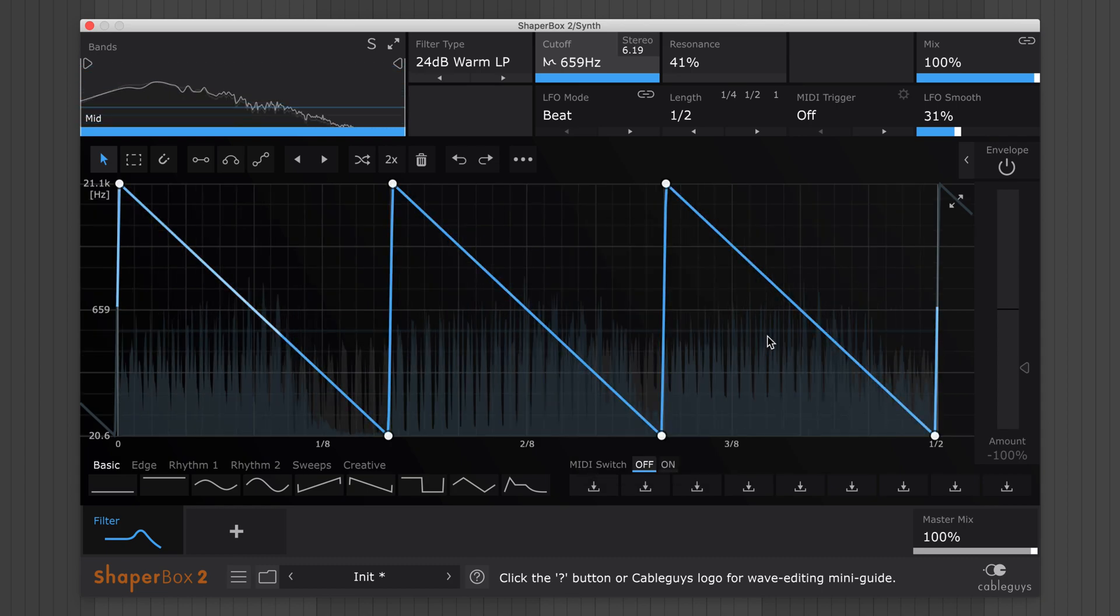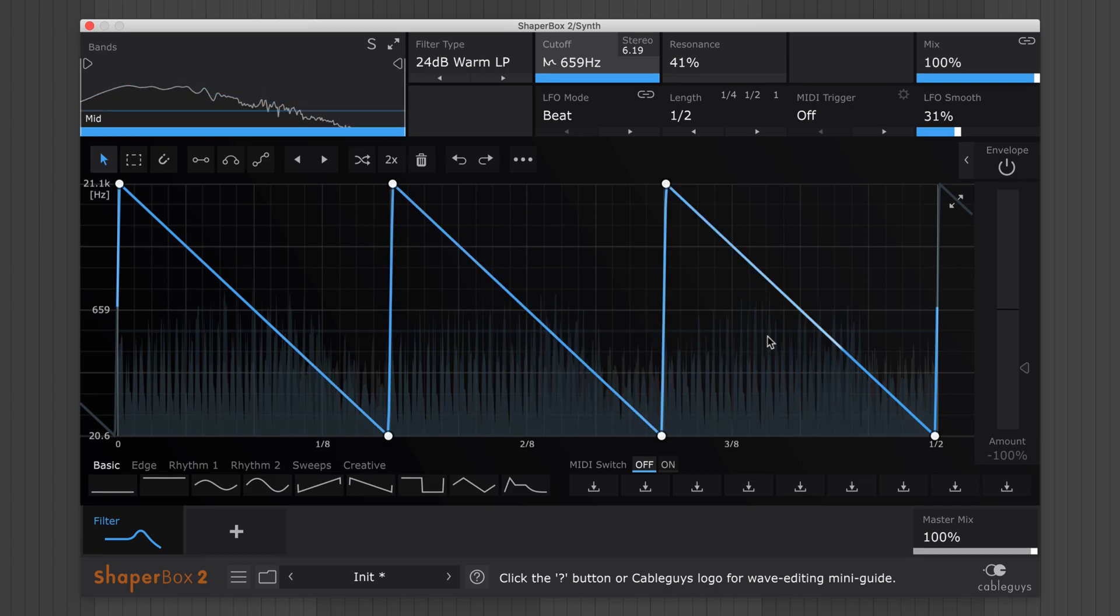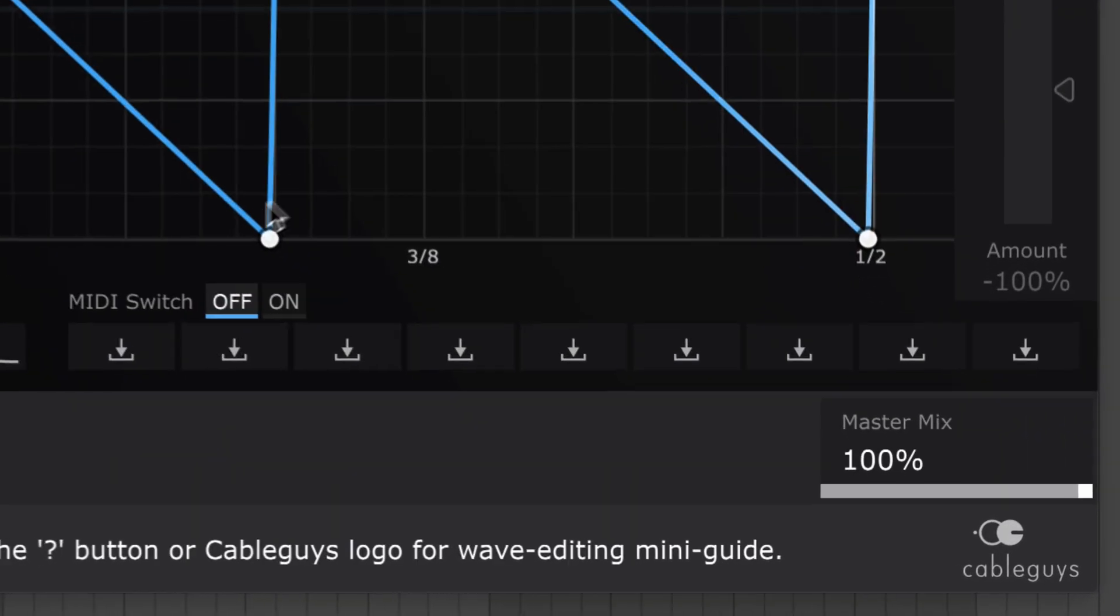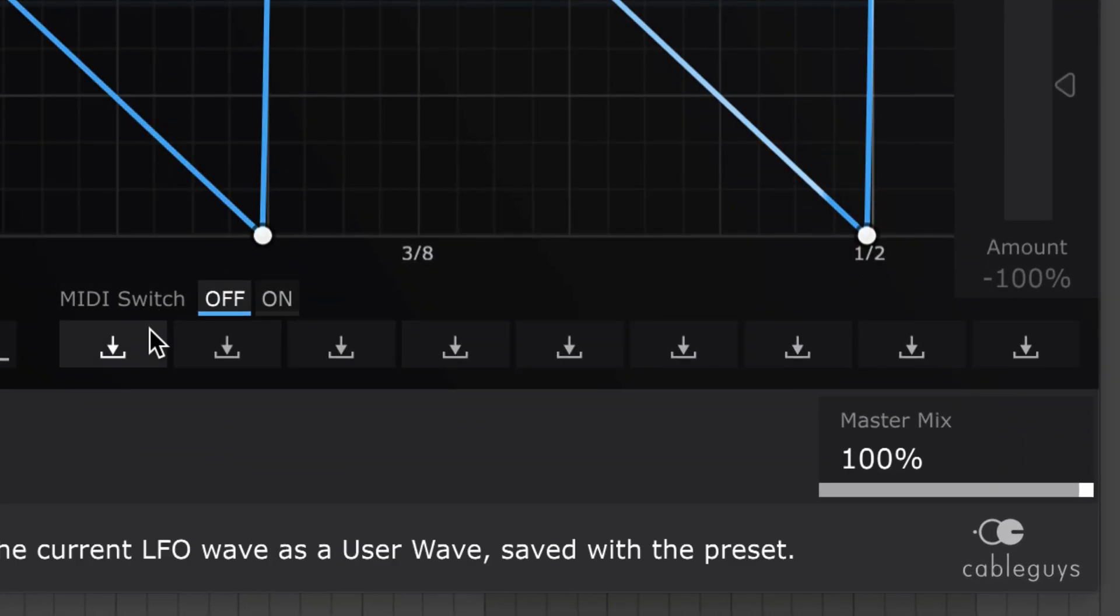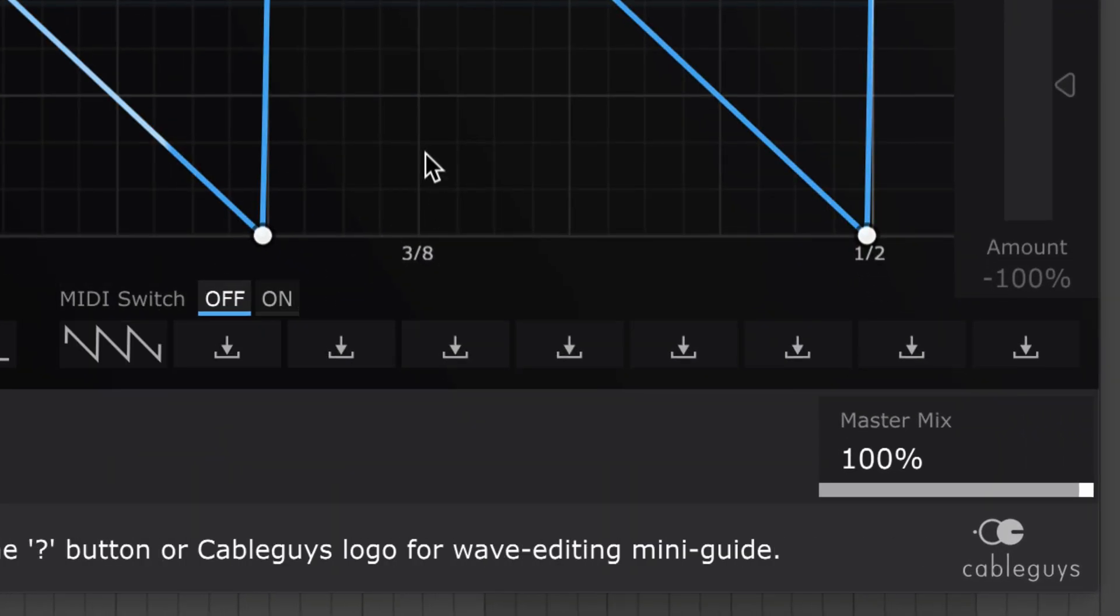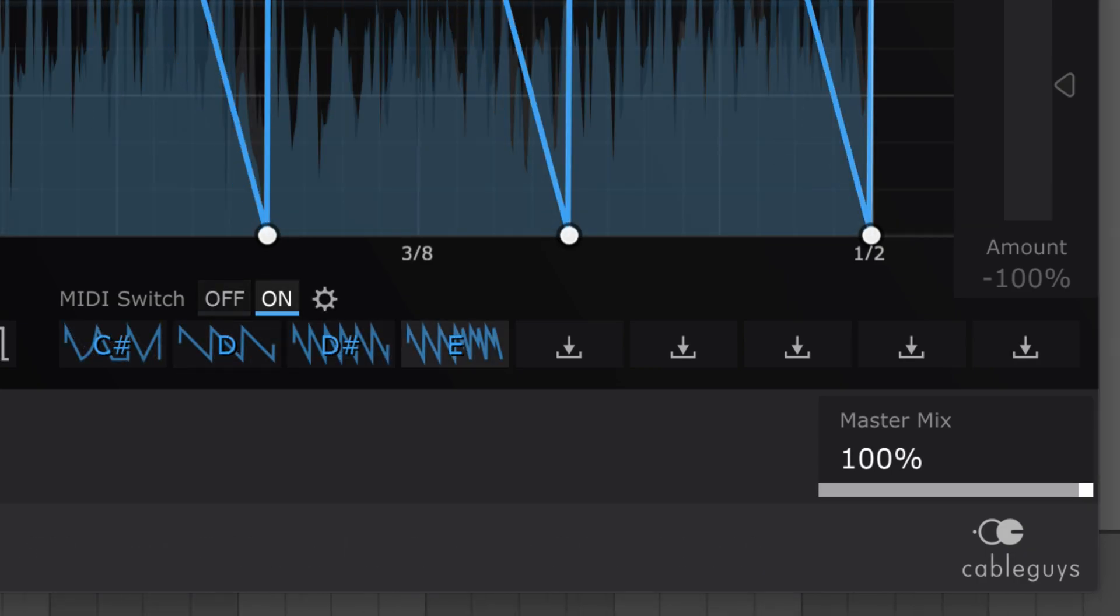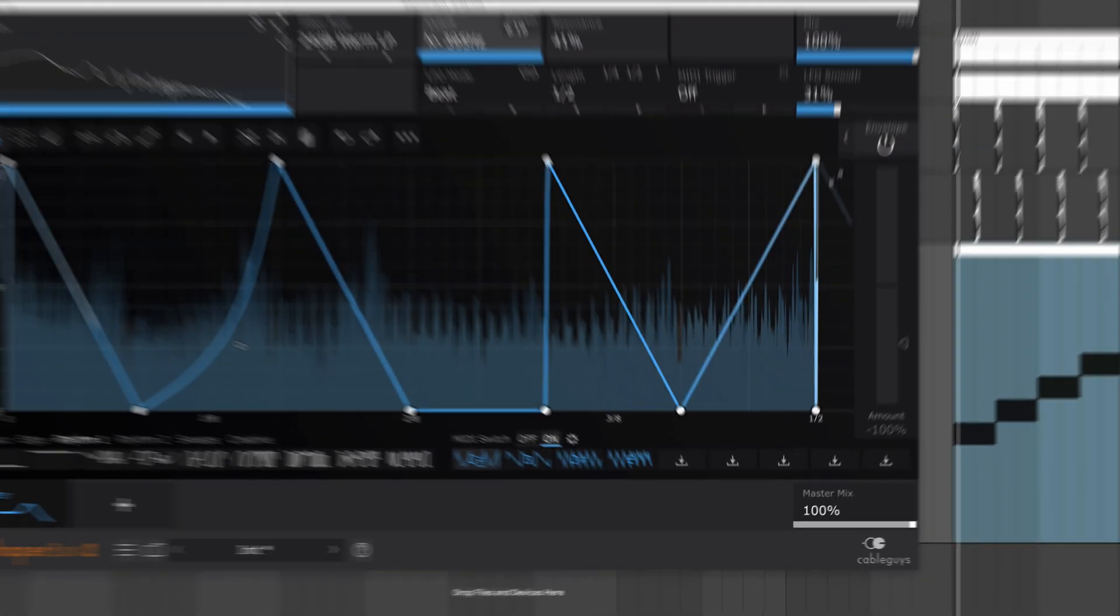Once you've created an LFO waveform you like, click in an empty wave slot to store it. You can save up to 8 user waves, then jump between them in your arrangement by triggering ShaperBox 2 with MIDI notes C-sharp to A.